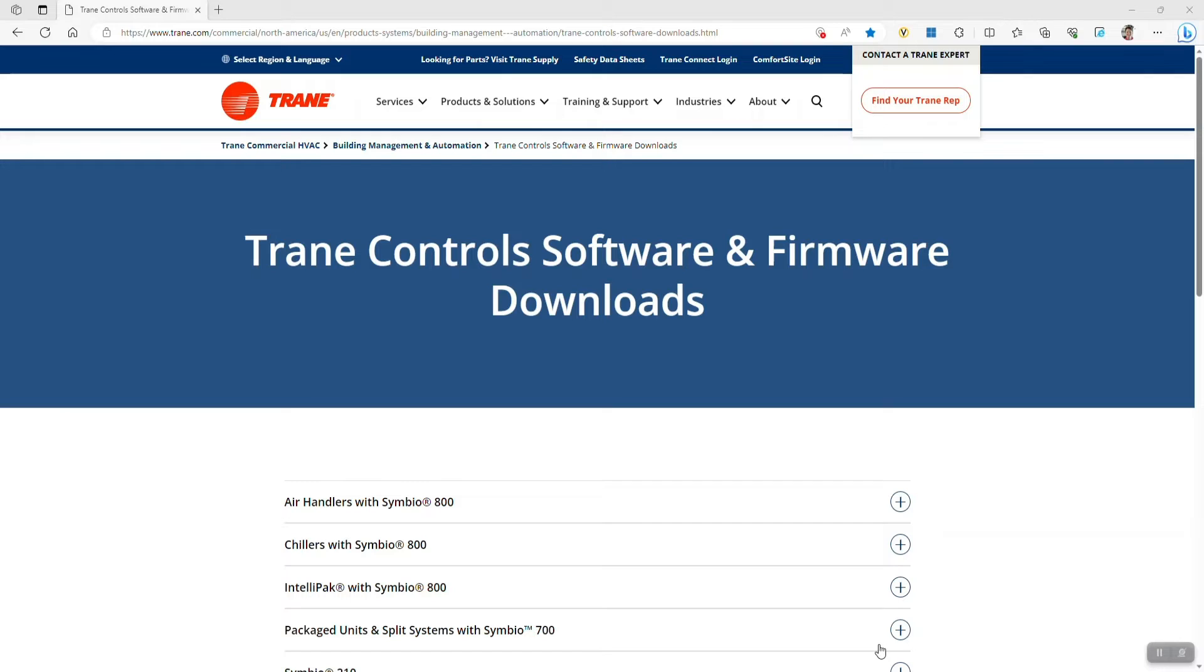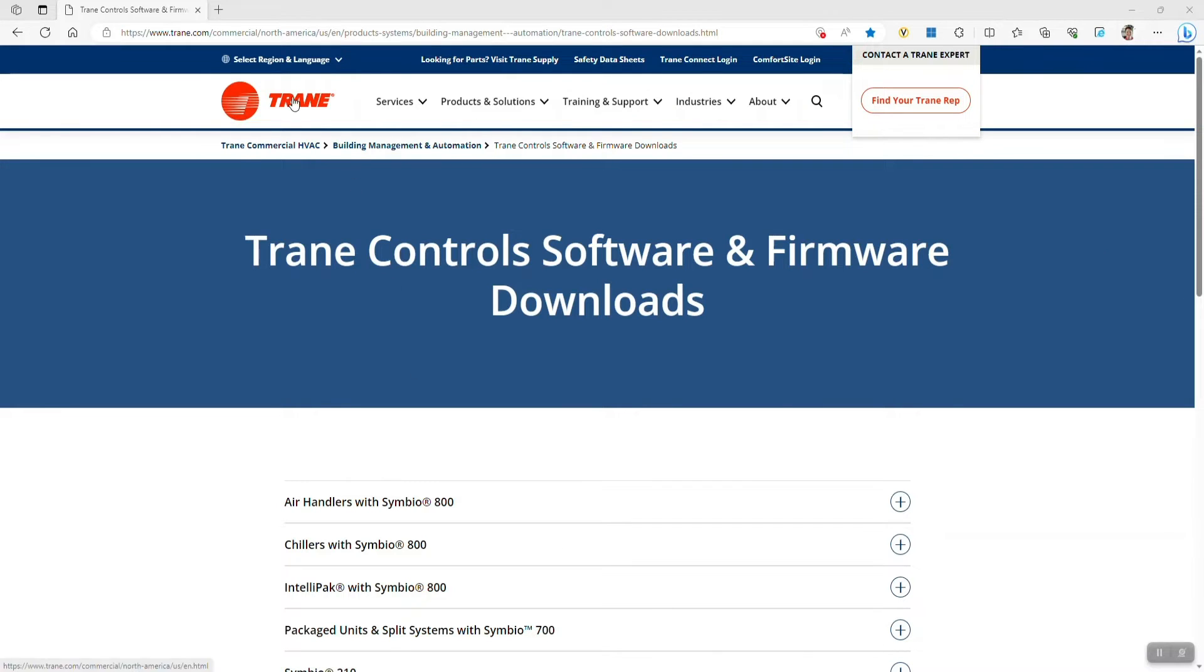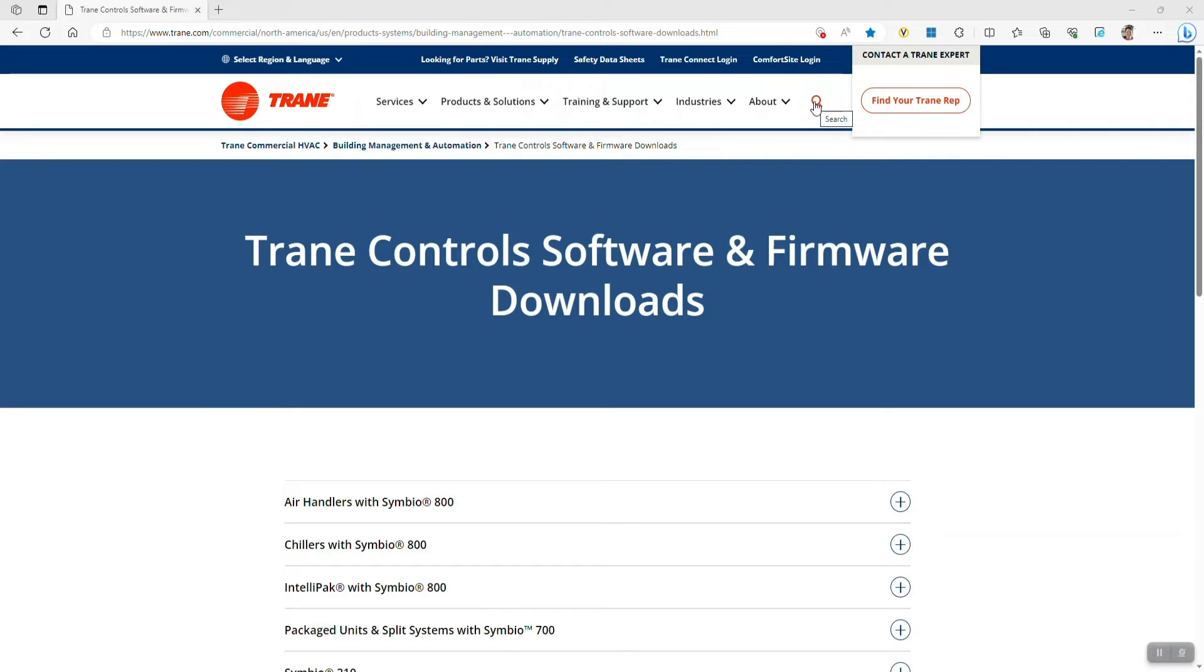We're going to take this step by step and the first step is to get the firmware file downloaded and onto the stick. Firmware for a Symbio 700 is available through trane.com at the Trane controls software and firmware downloads page. You can use the search function on the trane.com page to find it.